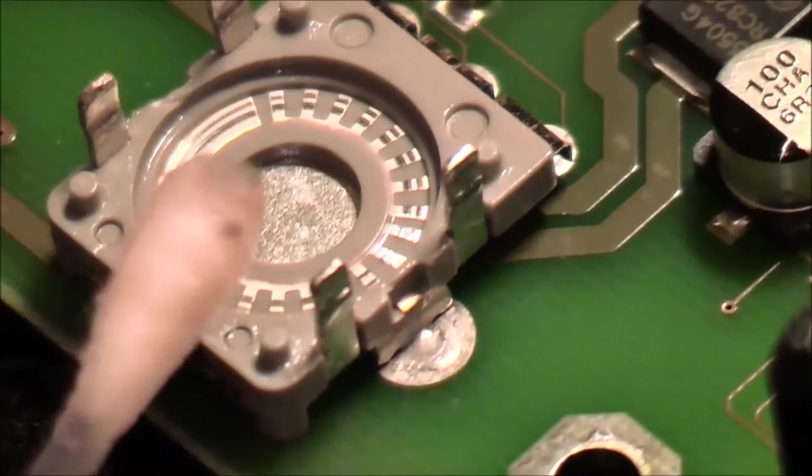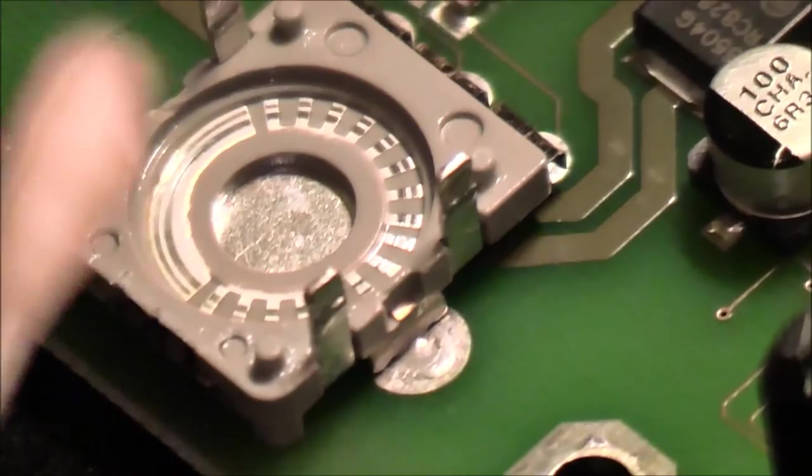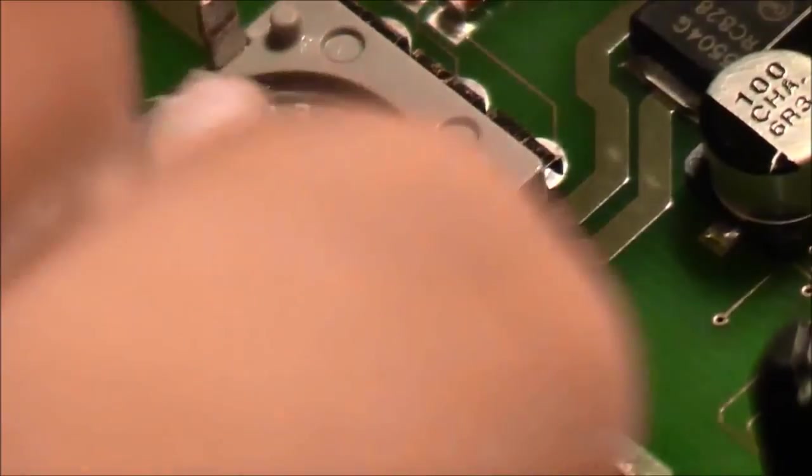So I don't know what went wrong with the production of these encoders, but this really should not happen I think.